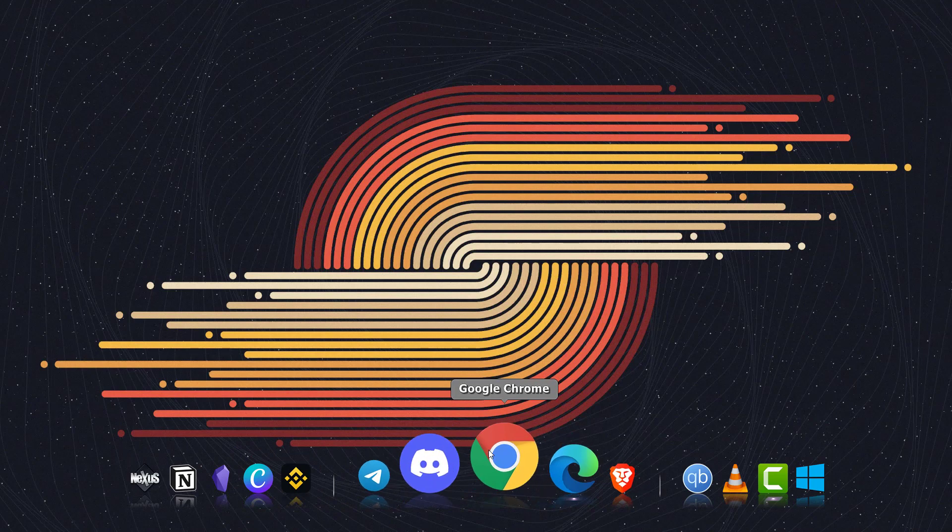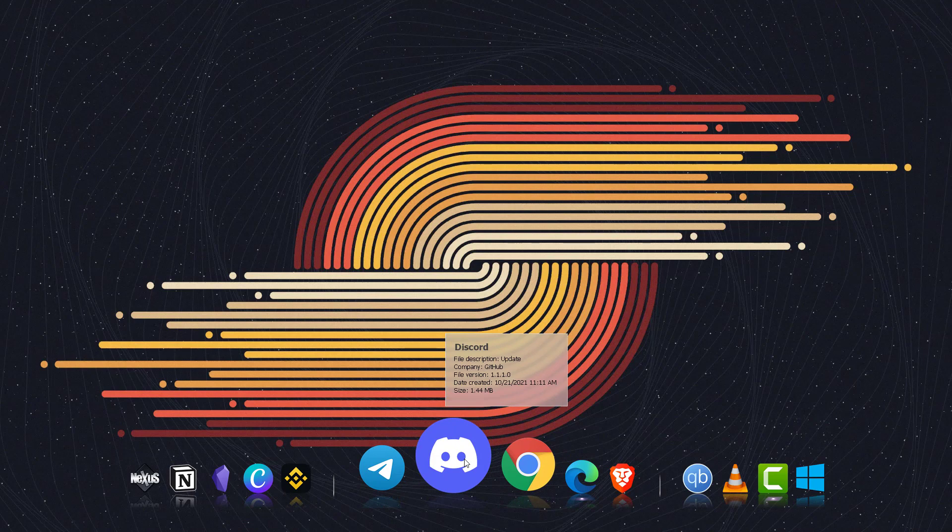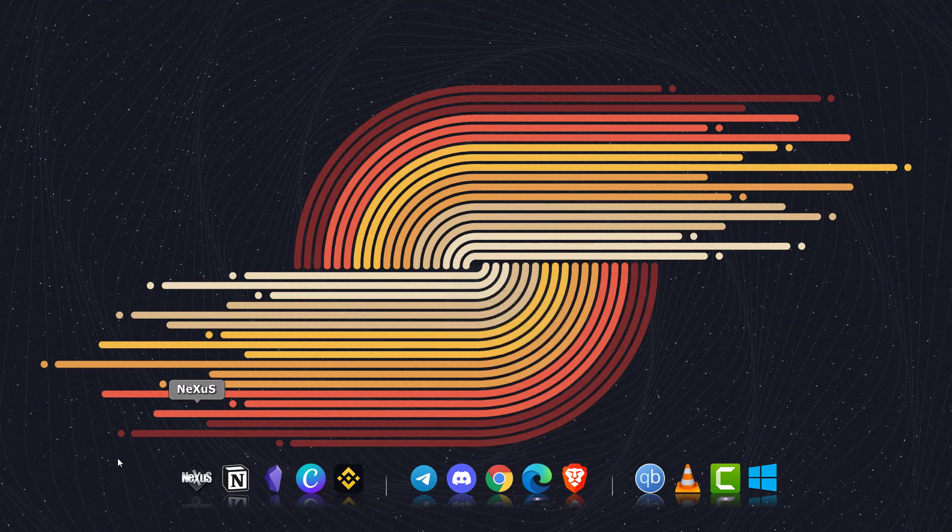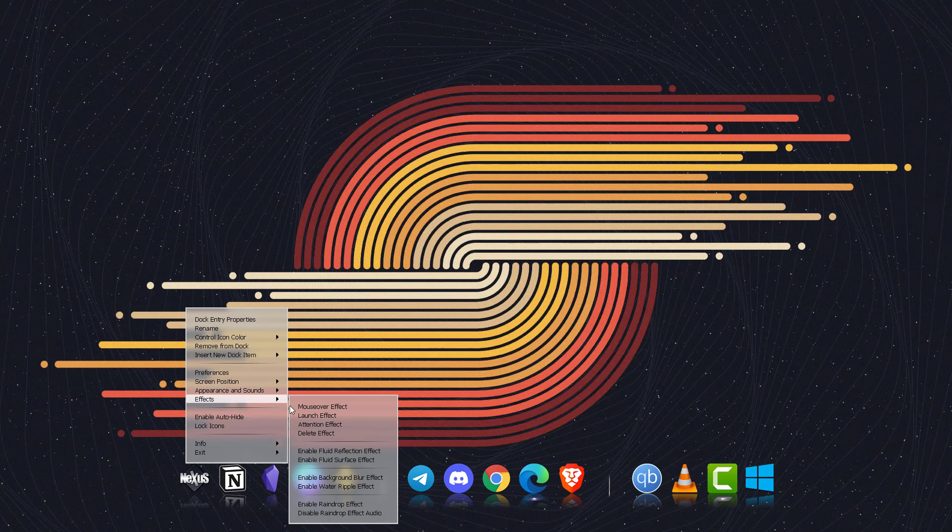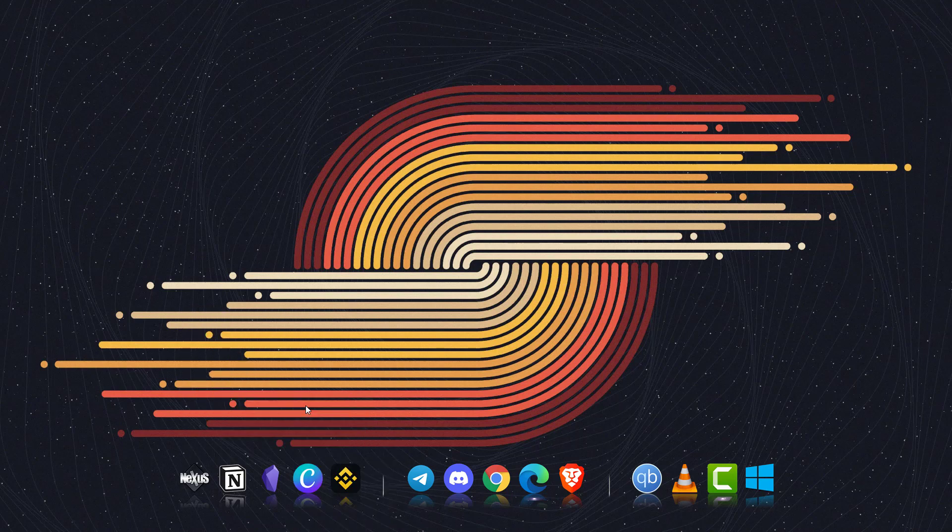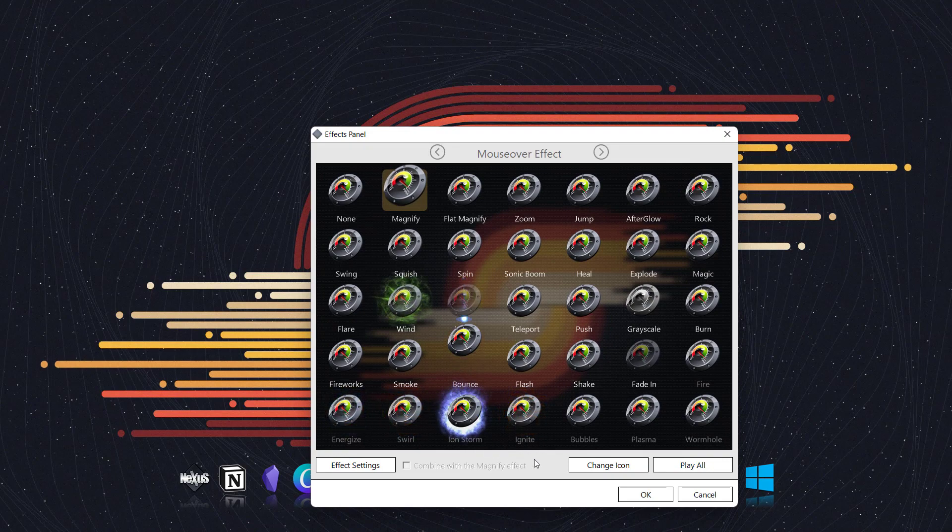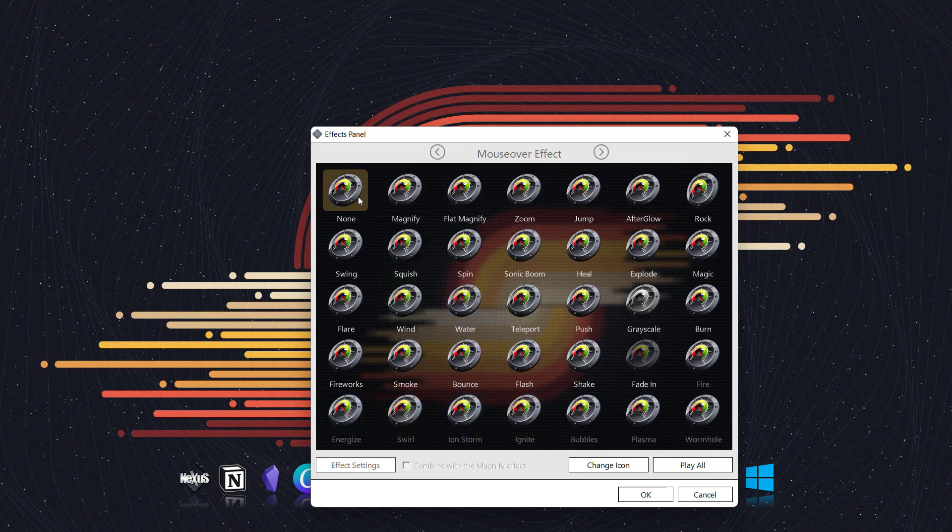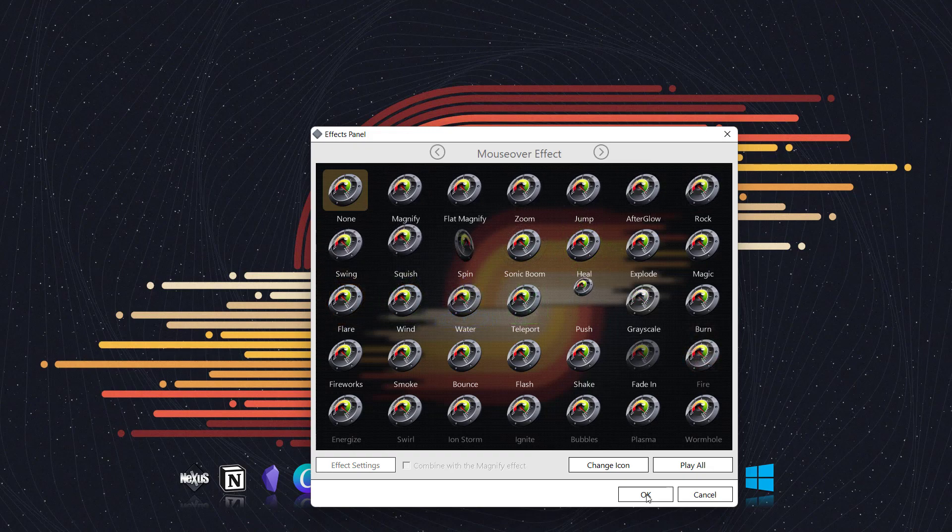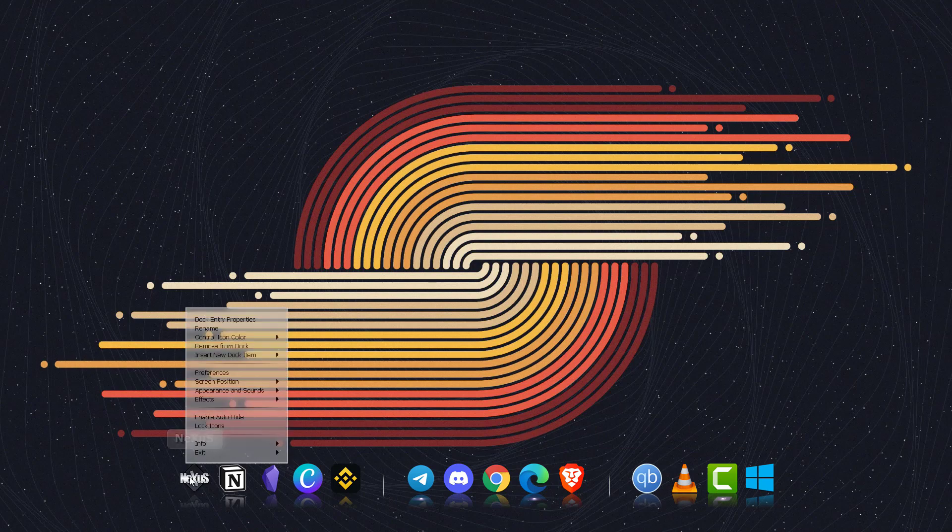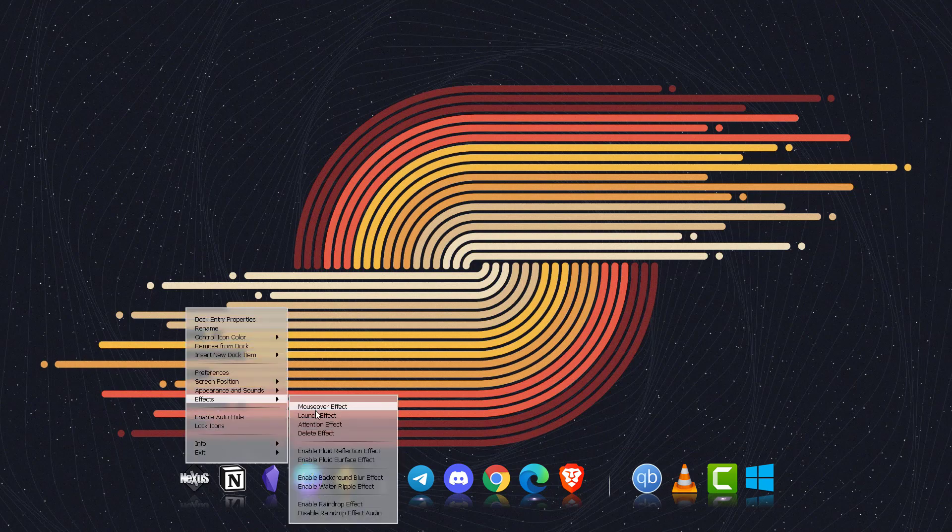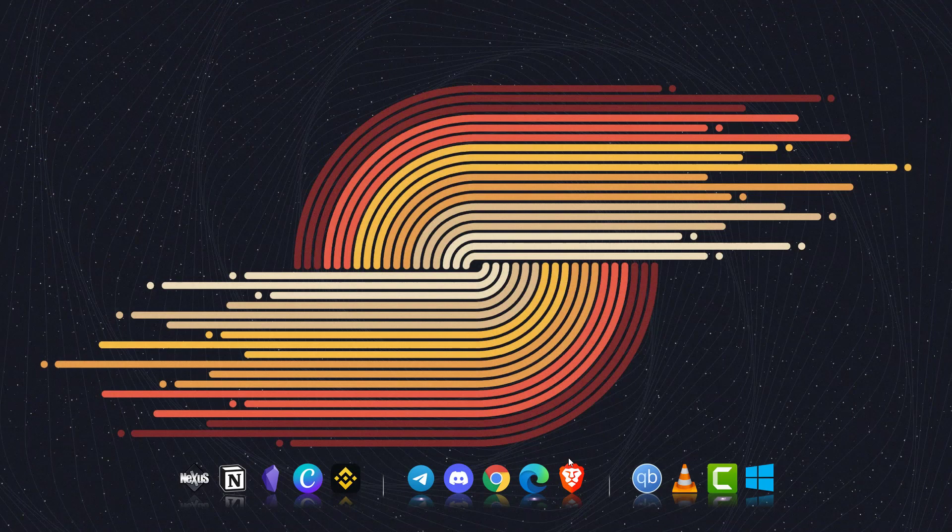Now I don't like this effect that Nexus dock is generating, so I'm going to change that. For that I will go to Nexus and click on effects and mouse over effect. I can just choose none or magnify or anything you like. I'll just choose none over here, click on OK, and now this will not be changed. There are also different effects that you can choose from, for example mouse over launch effect. If I launch this application it will open like this.